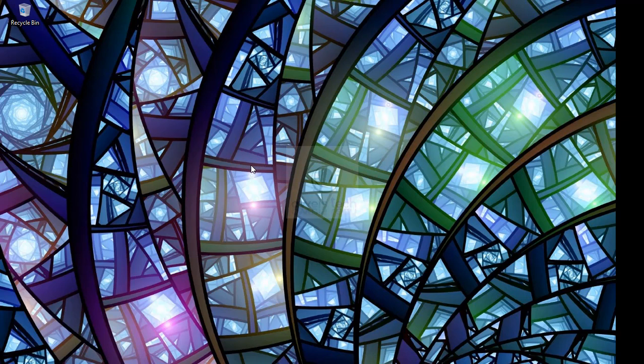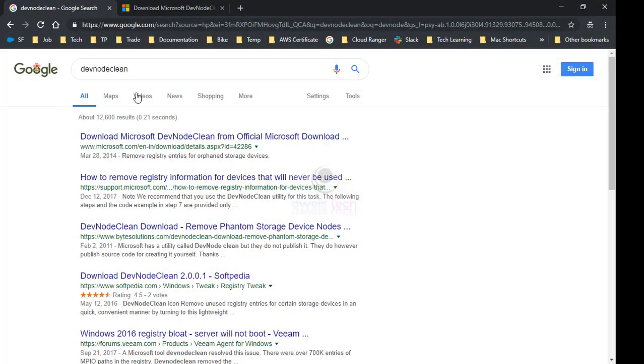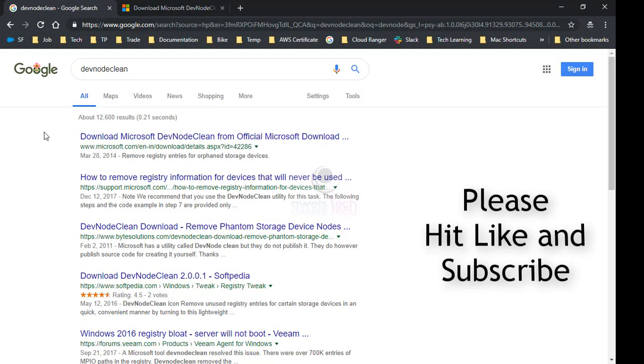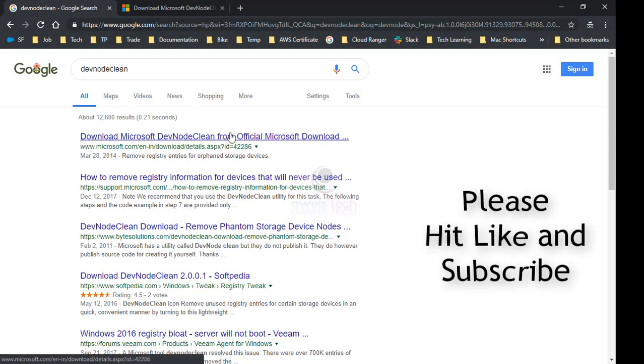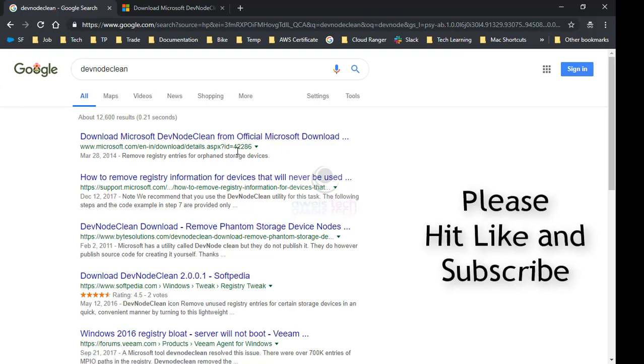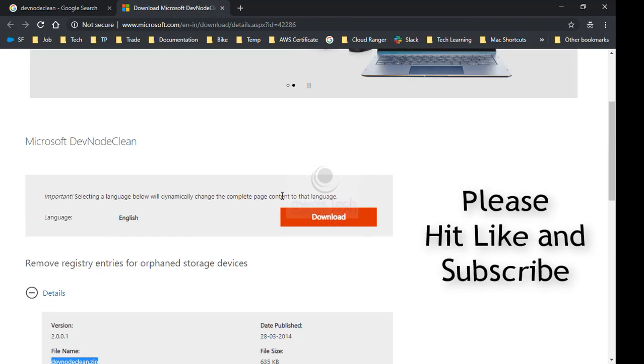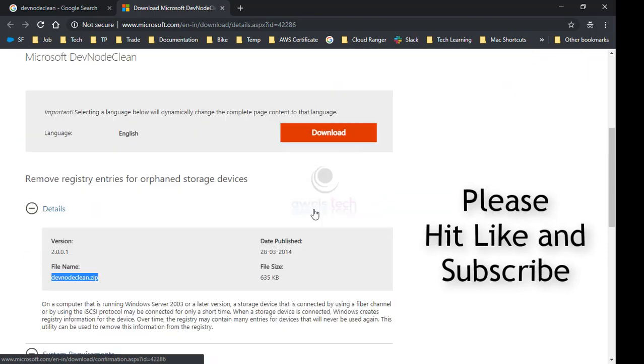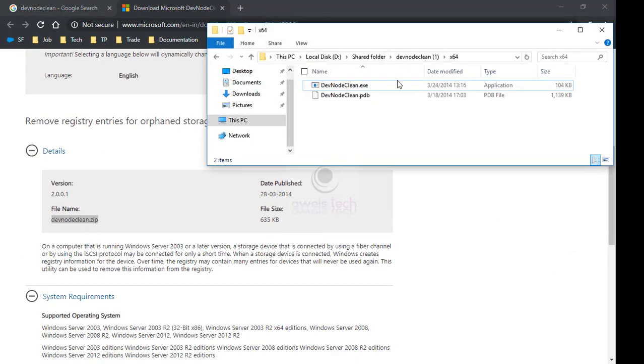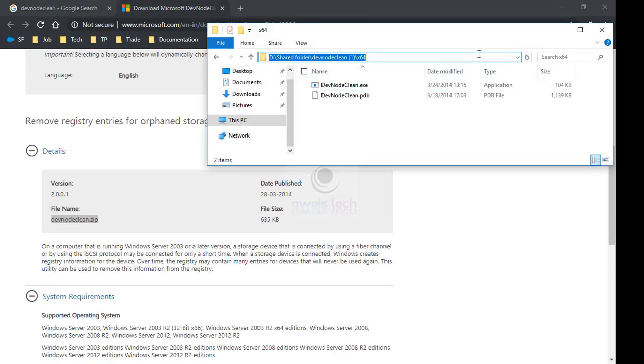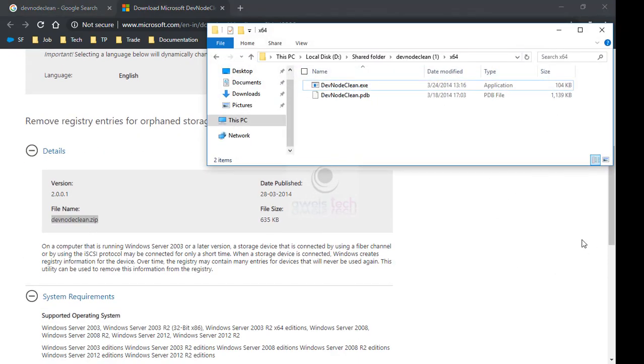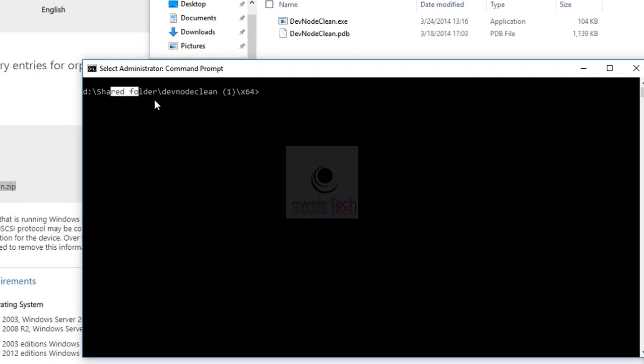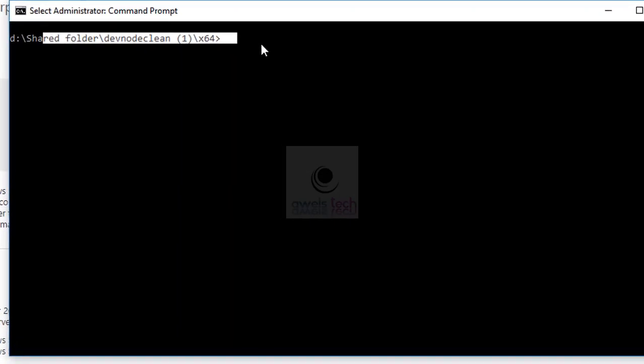Open Google and type 'devnode clean'. Click on the link to download Microsoft DevNodeClean from the official Microsoft download link. Once downloaded, extract it and open command prompt with admin rights. Navigate to the location where the utility is extracted. In my case, it is D drive.